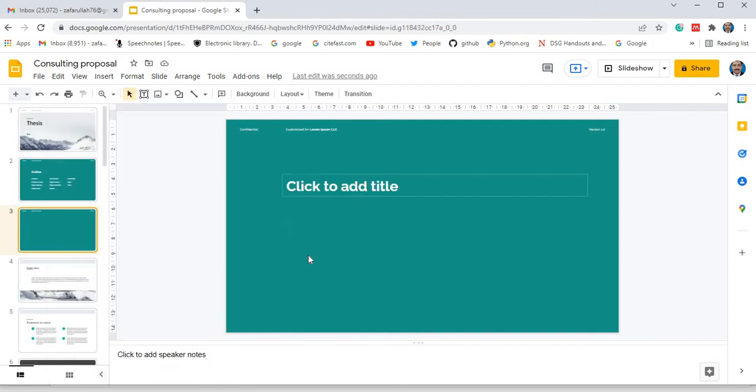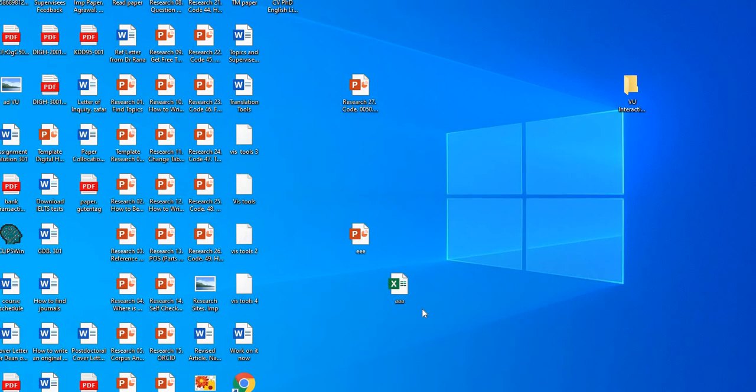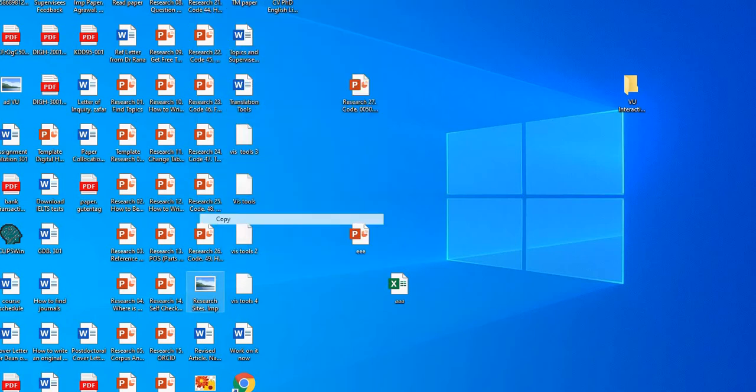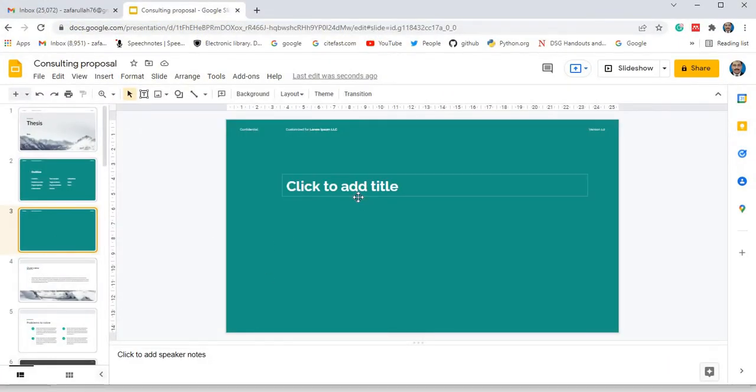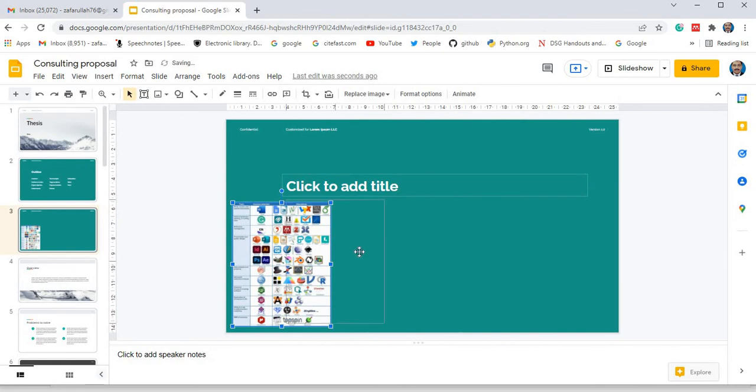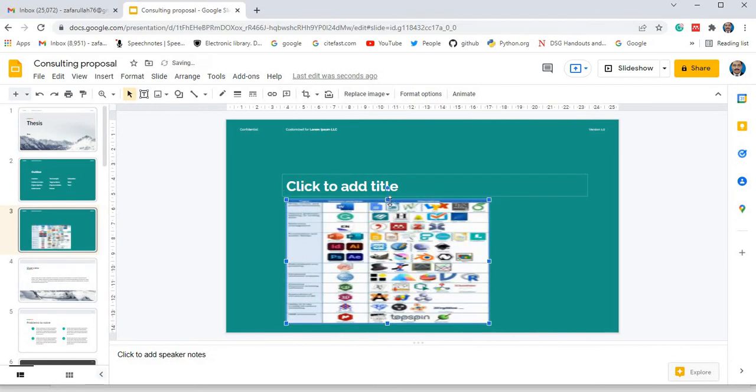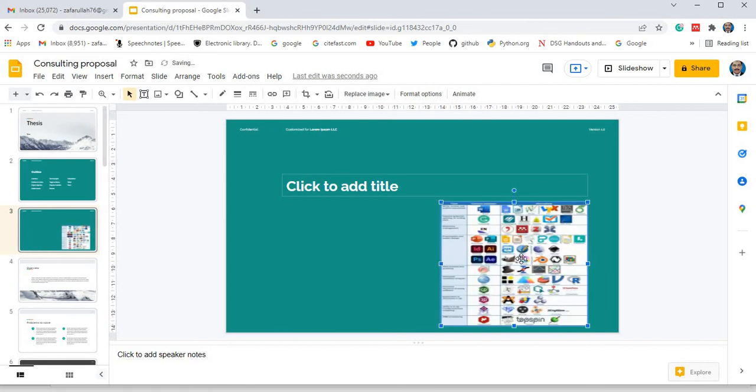For example, I show you how to copy image and paste it. Suppose here is any image. This one, I have copied it. And now I have come to these Google slides. So I want to paste it here. Look at. In this way you can expand your image, you can decrease it here, you can change its positioning too. So in this way you can beautify your slides.